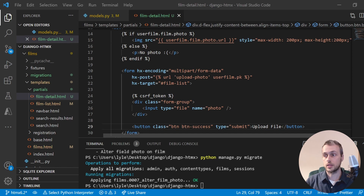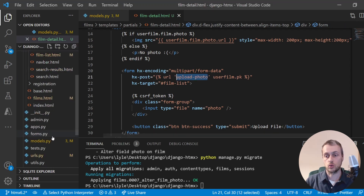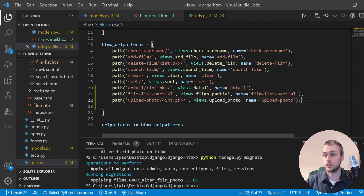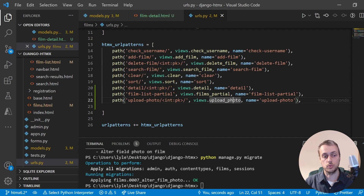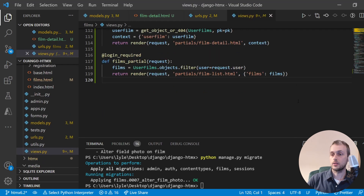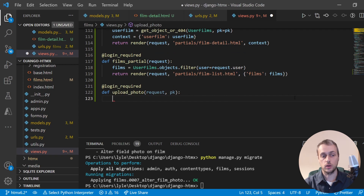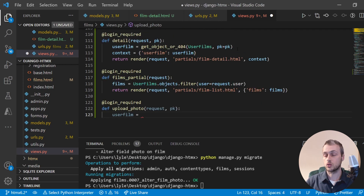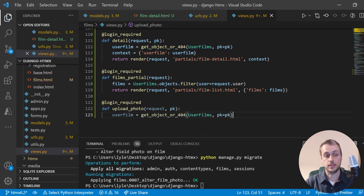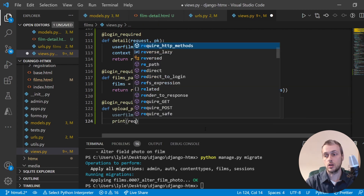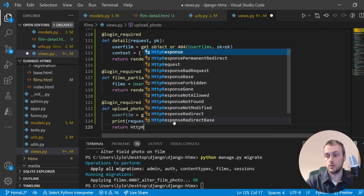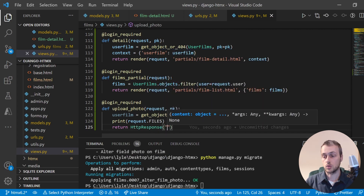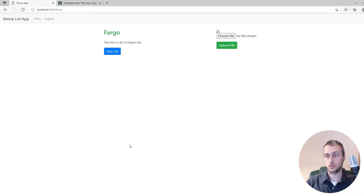We add a URL called 'upload_photo' in urls.py — it's the third URL of this tutorial and accepts the user film instance's primary key. In views.py we create an upload_photo view using get_object_or_404 to retrieve the instance. Uploaded files are accessible via the request.FILES dictionary. Returning an empty HttpResponse for now, let's run the server to see how this looks on the front end.